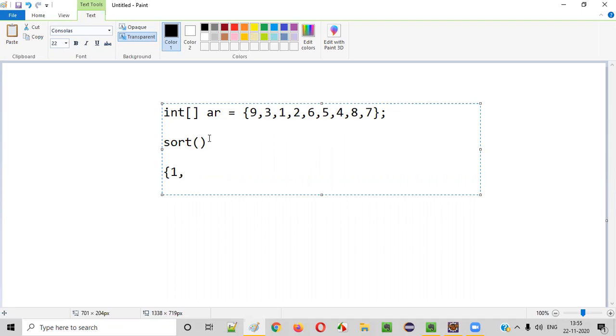The least number, one, will come first, then followed by two, then we have three, four, five, six, seven, eight, nine, like this. All the elements in the array will be sorted in ascending order.